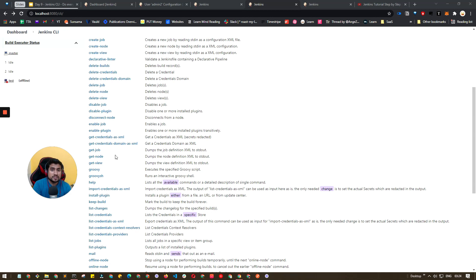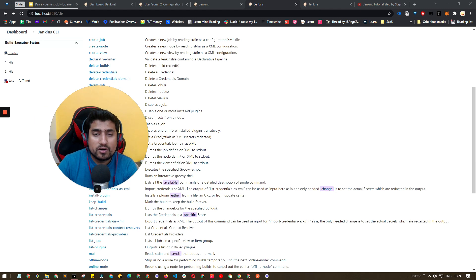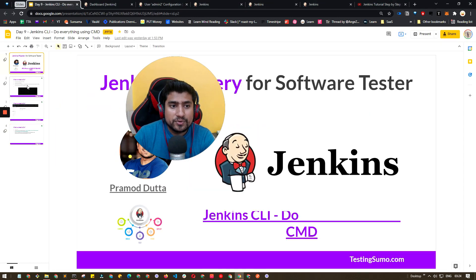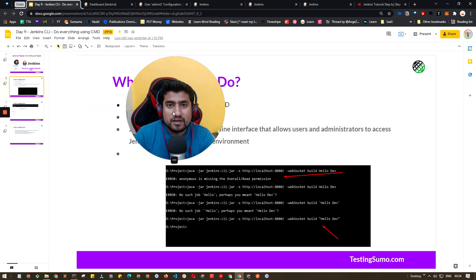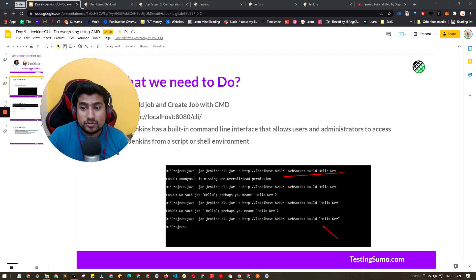I will highly recommend to just play around with this and if you have any doubt let me know in the comment. I'll be happy to help you guys. So this was a quick video around the Jenkins CLI. I hope you have learned something. This will be helpful for you guys. It basically allows you to administer the things.